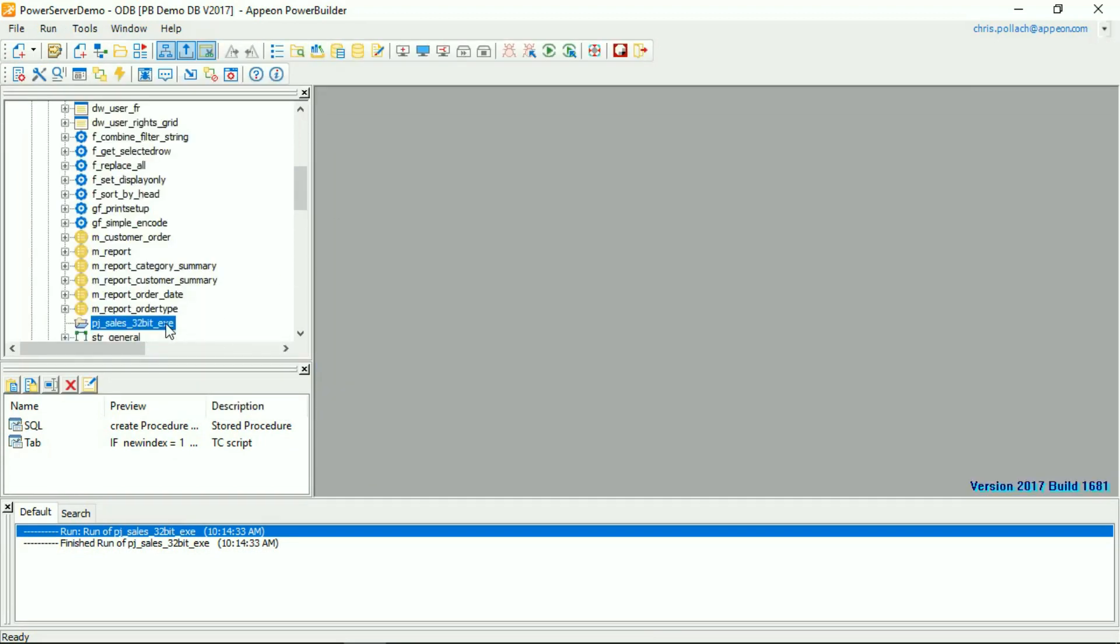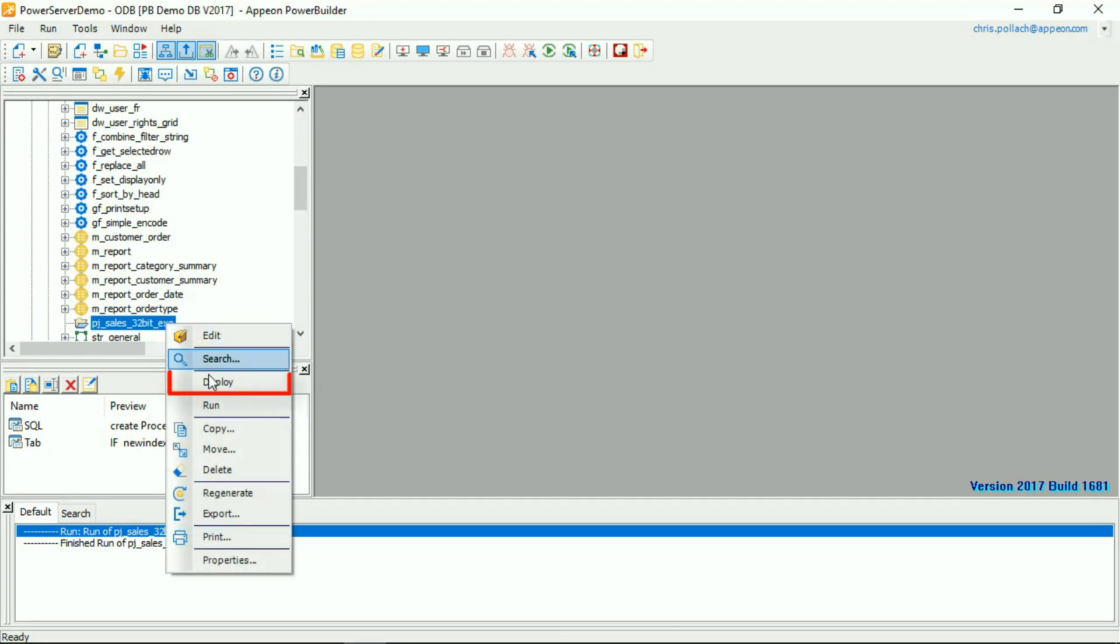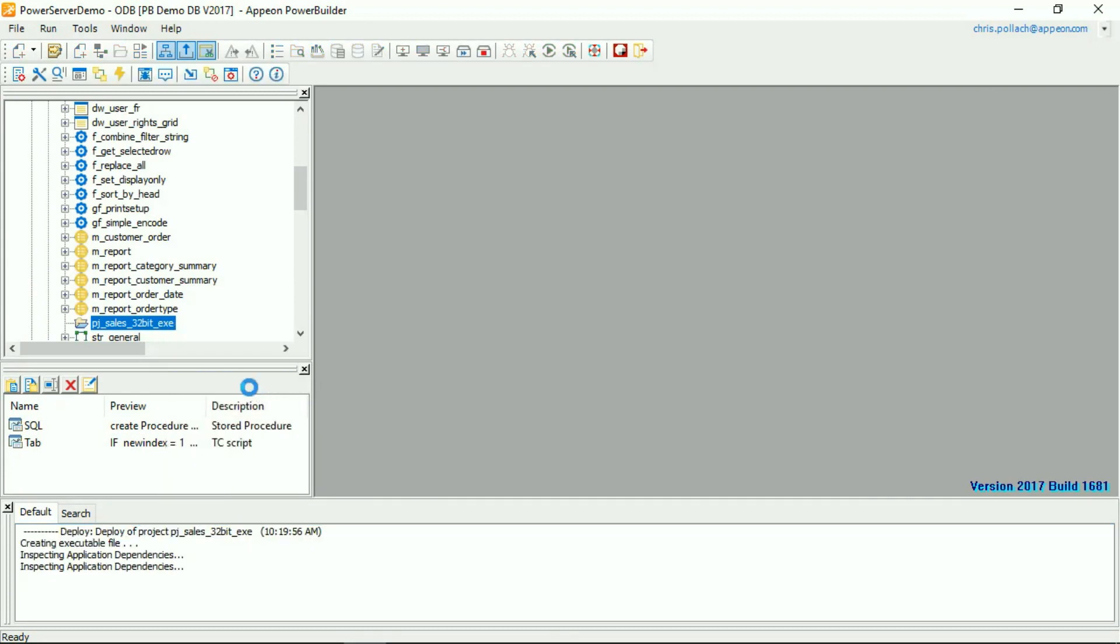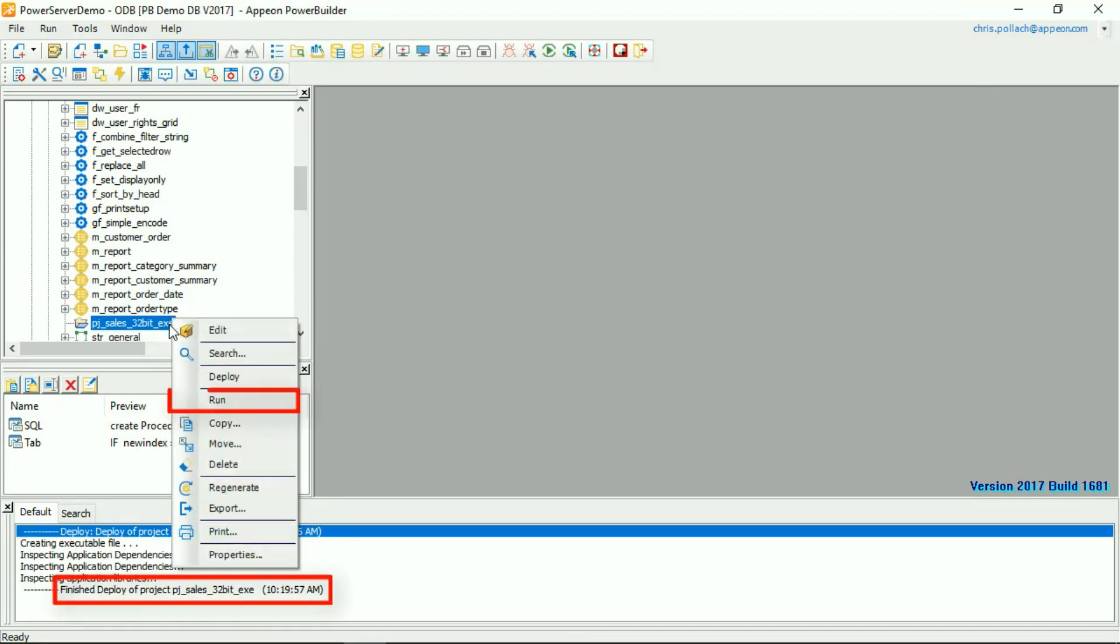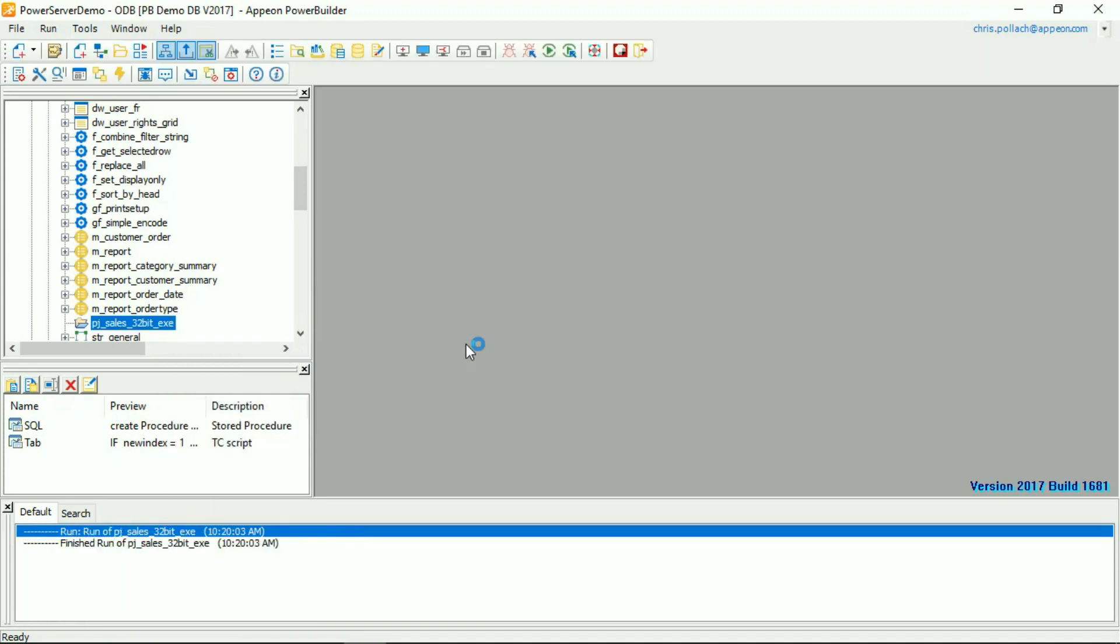If I use the right-hand mouse button on that project and deploy that, and then I use the right-hand mouse button again once the deployment is successful and execute a run...